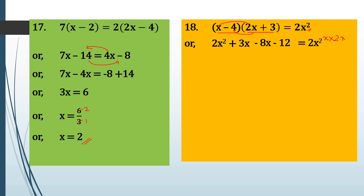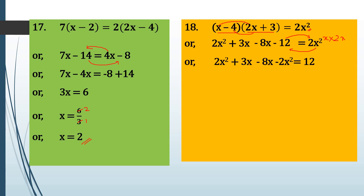This equals 2x squared. Now we will keep all variables on the left-hand side and take the constant to the right-hand side. So we have 2x squared plus 3x minus 8x, and minus 2x squared on the right side becomes plus 2x squared, and minus 12 becomes plus 12. Here we have plus 2x squared and minus 2x squared — just like 2 minus 2 is 0, so 2x squared minus 2x squared gives us 0. We can directly cancel them here.